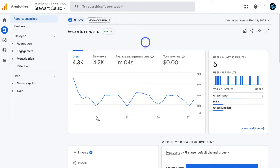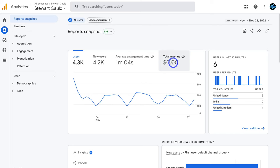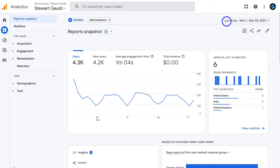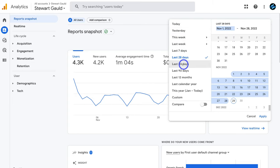The first report snapshot you'll see is user activity. You can see the number of users, new users, average engagement time and total revenue over a specific period. Navigating to the top right, we have the last 28 days selected — November 1st through to November 28th, 2022. You can click on the date range to view today, yesterday, this week, or select a custom date range and even compare different date ranges.